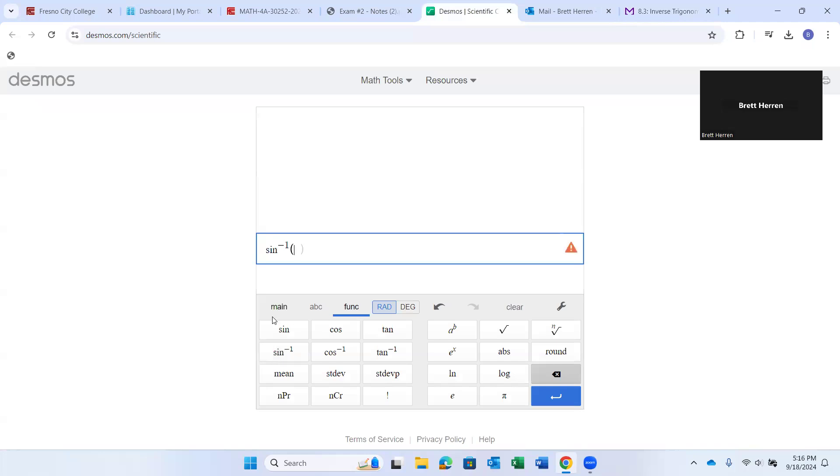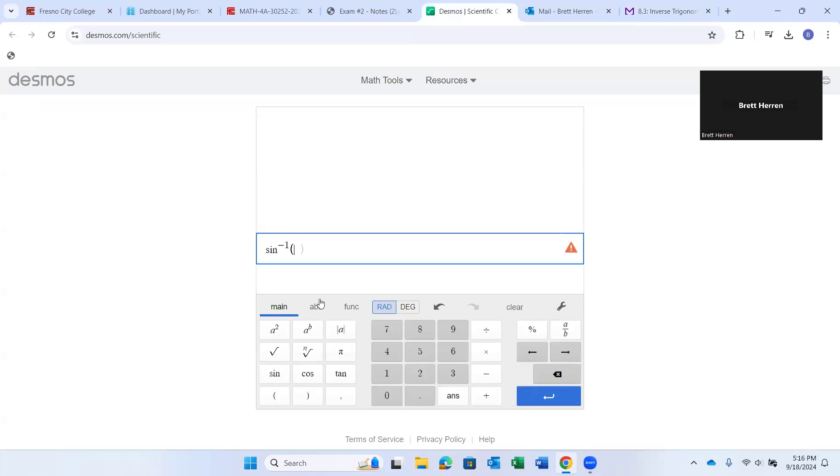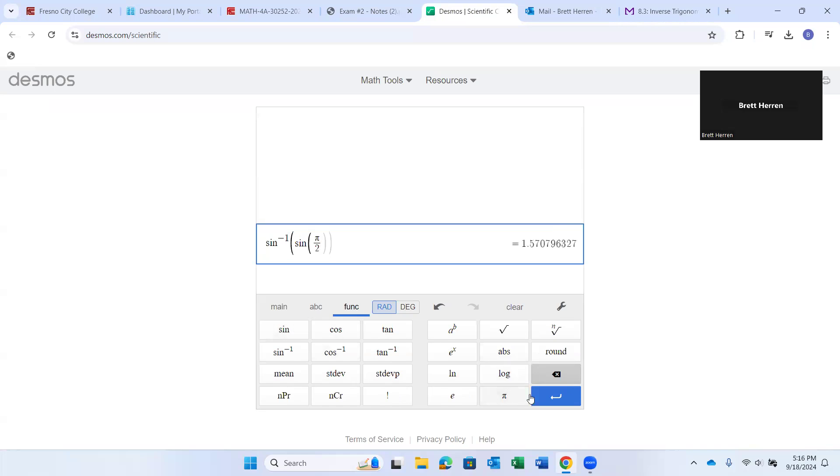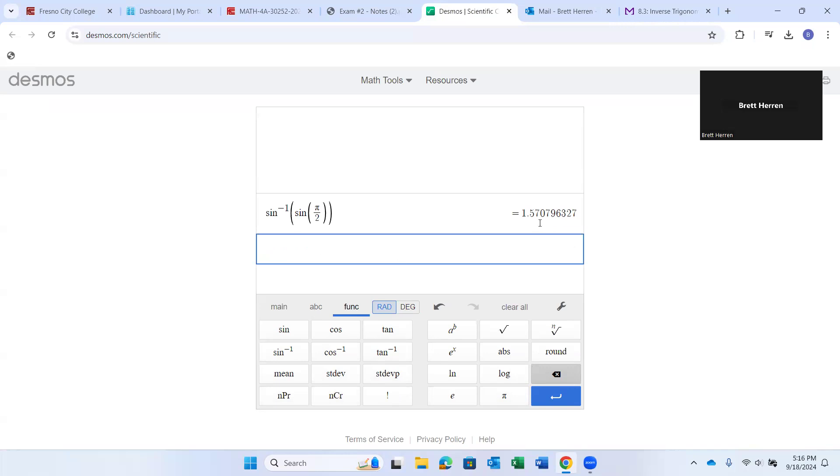It'll open up to this Desmos calculator. And then just type that in. So inverse sine. I went to functions. See, it's on main. I went to functions. Inverse sine of sine of pi over 2. But make sure you're in radians. See right here how it's radians and degrees. Make sure you're in radian mode because pi over 2 is a radian angle. Hit enter. There it is, 1.57.